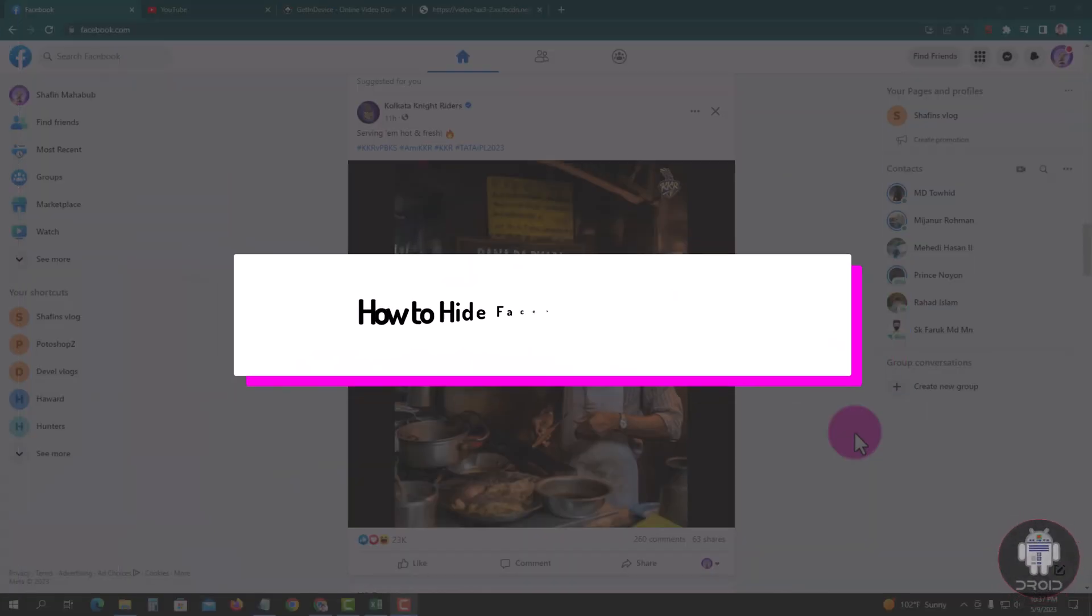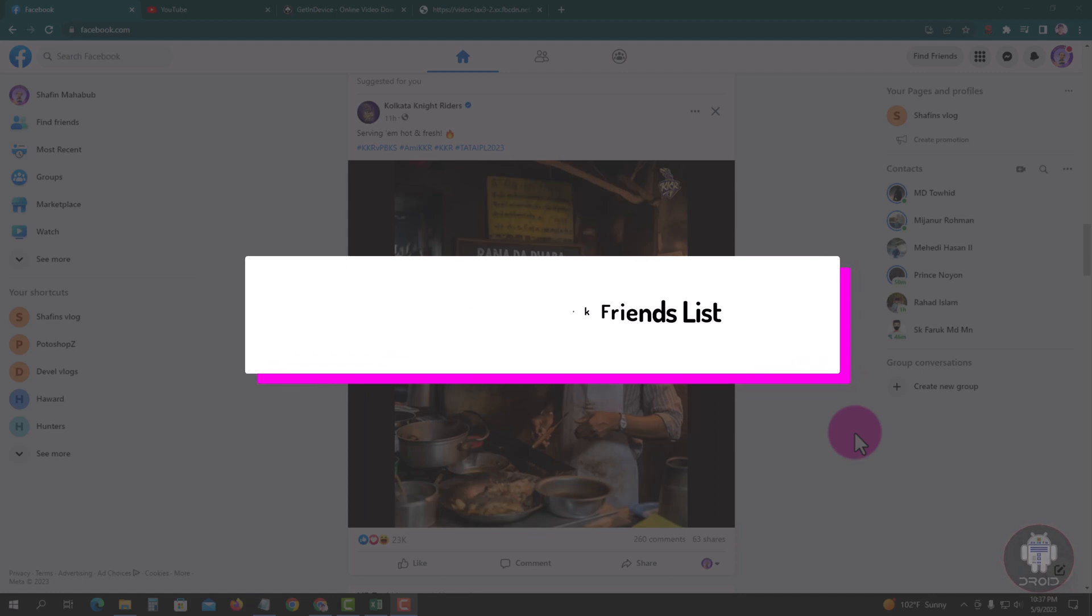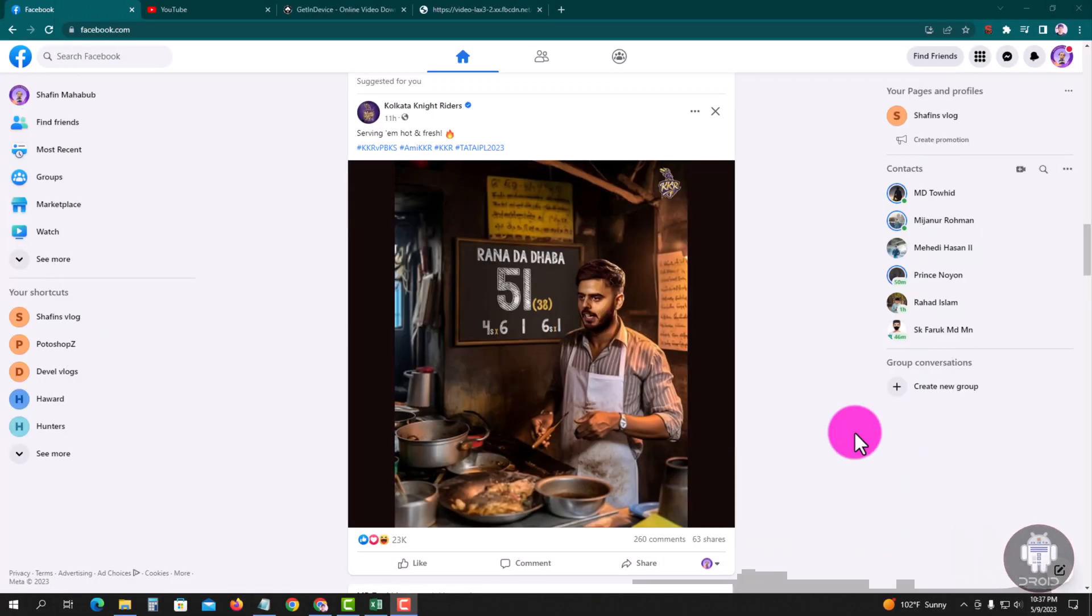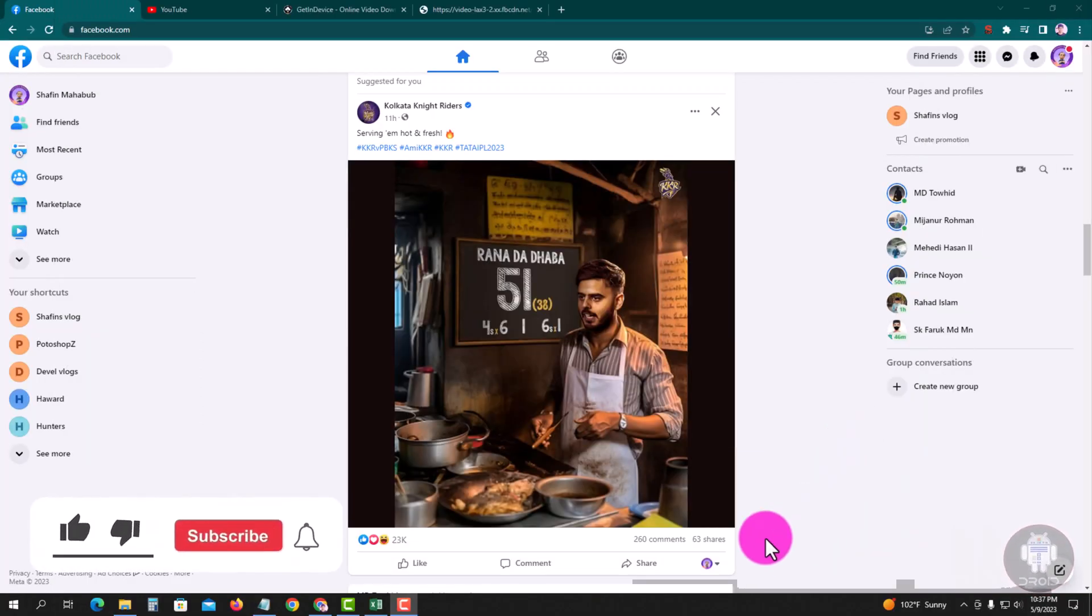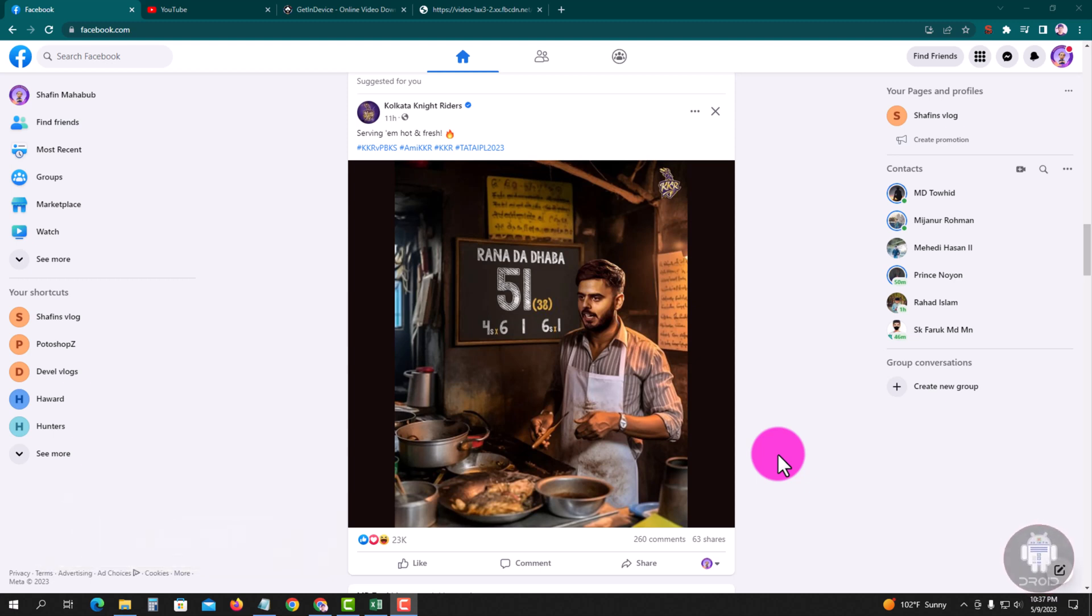Hello viewers, in today's video I'm going to show you how to hide your Facebook friend list. First of all, open your Chrome browser and login to your Facebook account. Look, this is my Facebook account dashboard. Now I'm showing an easy method step by step, so follow my process.